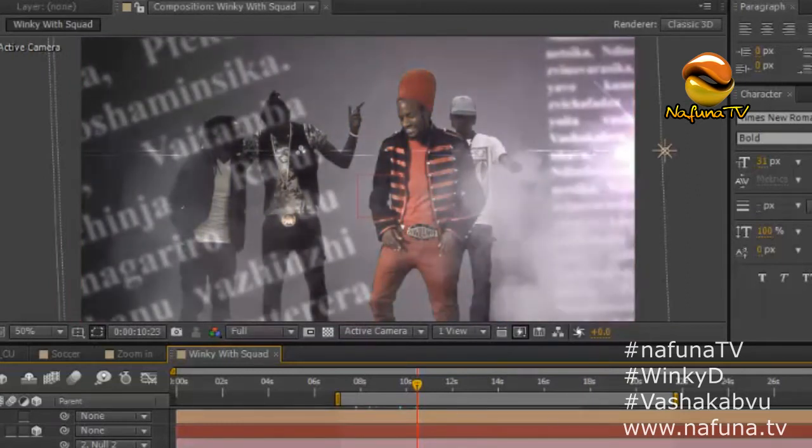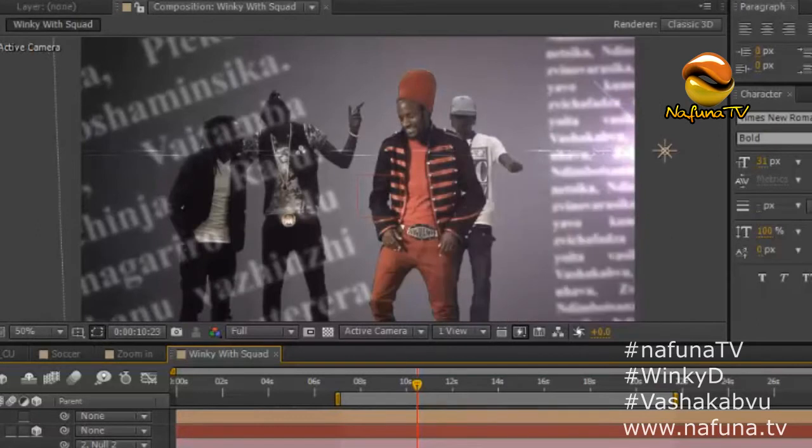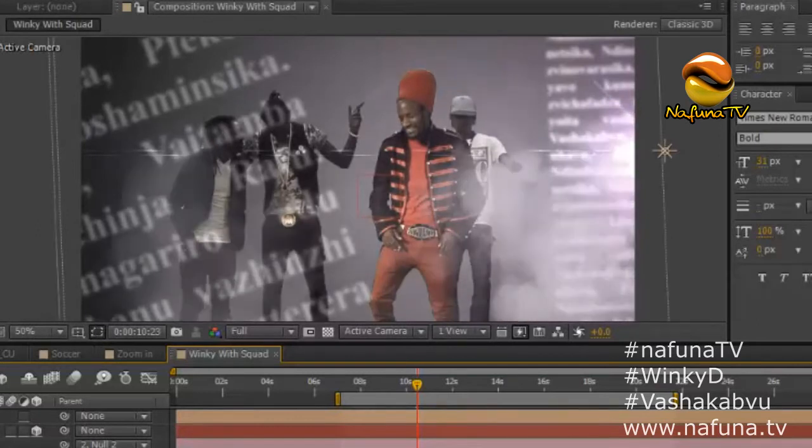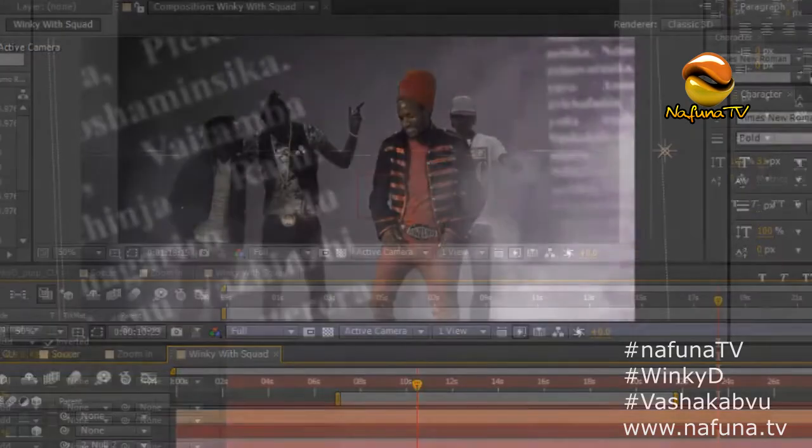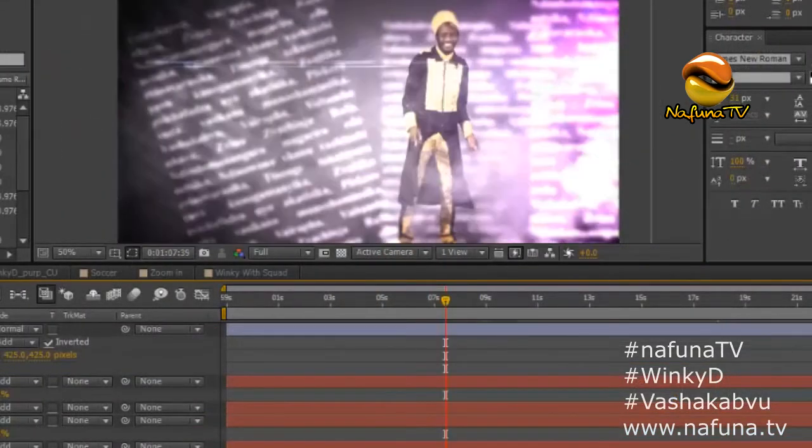Here you see the different layers of dust and particles as well as lighting effects and color grading.